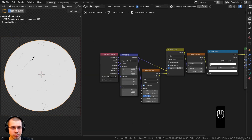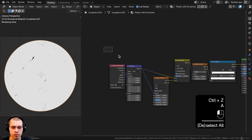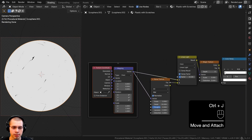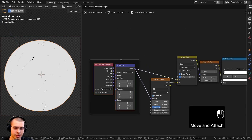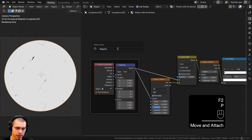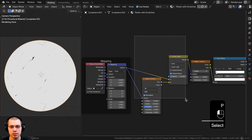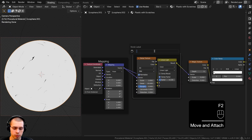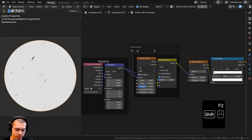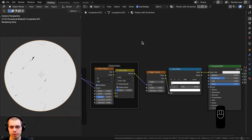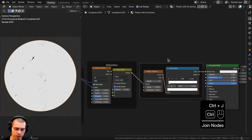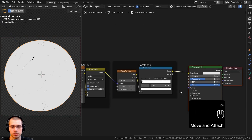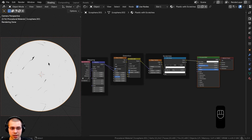To keep nodes organized, I'll box-select these nodes and hit Ctrl+J to add a frame. I'll press F2 to add a label and call it 'Mapping'. I'll select the noise and mix nodes, hit Ctrl+J, and label it 'Distortion'. Then I'll box-select the magic texture and color ramp, Ctrl+J, and label it 'Scratches', since those are the scratch textures.